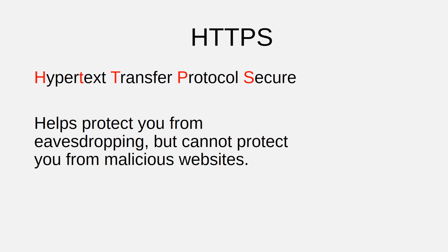It's just that using HTTPS will protect you from wireless eavesdropping. You should still proceed with caution on websites that you do not recognize and trust even if they use HTTPS.